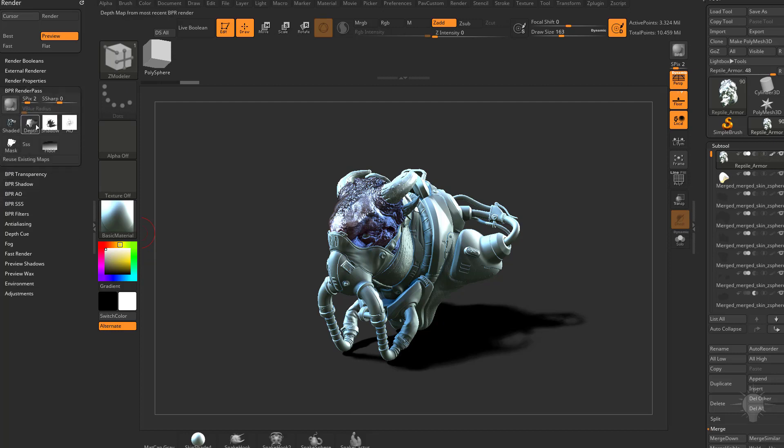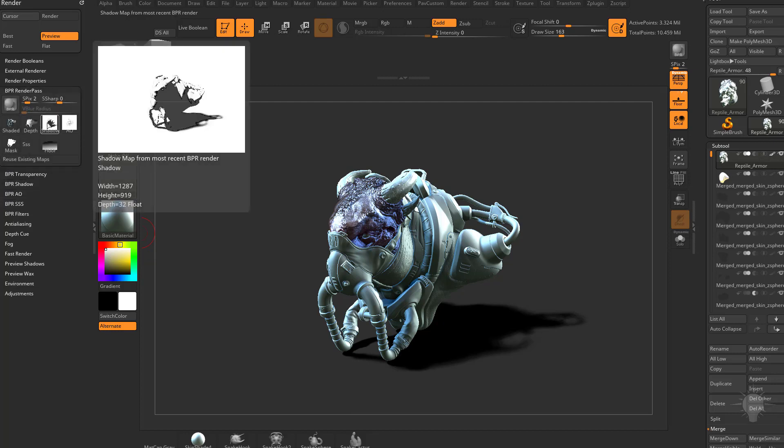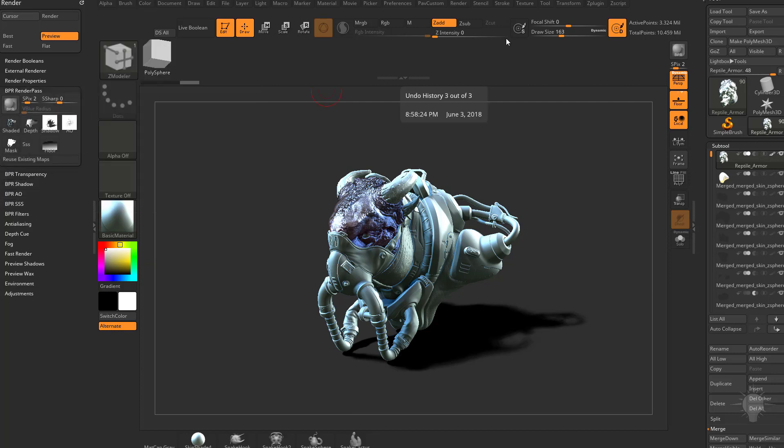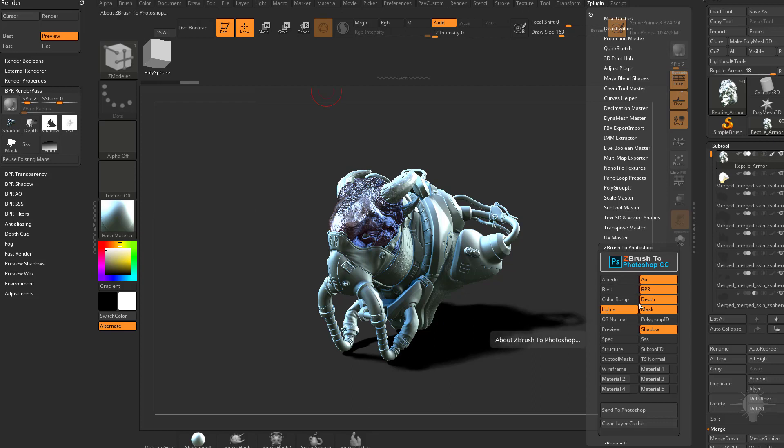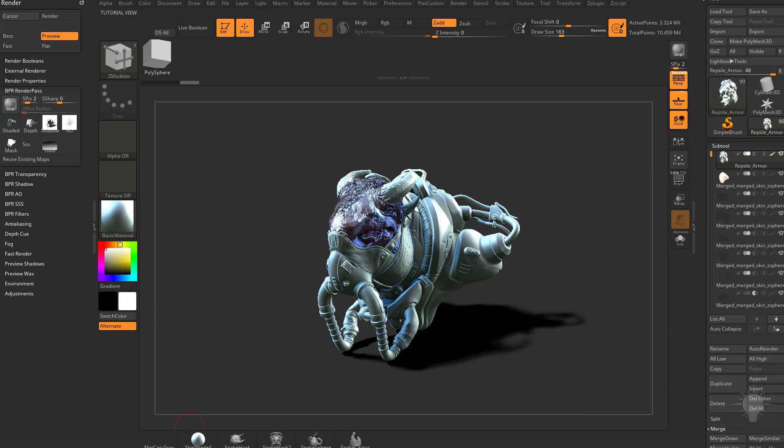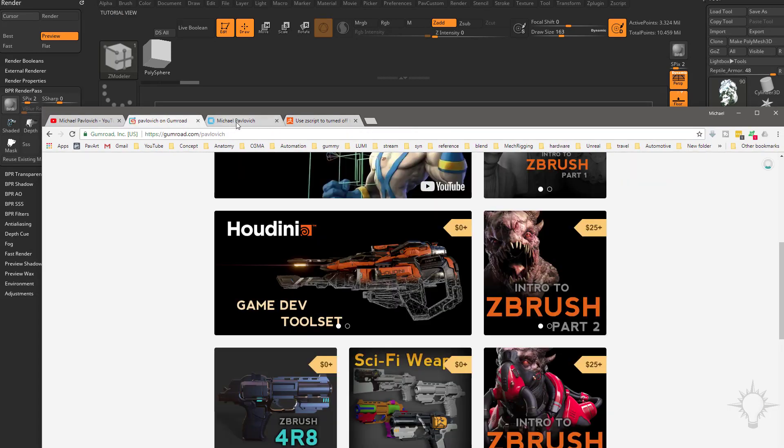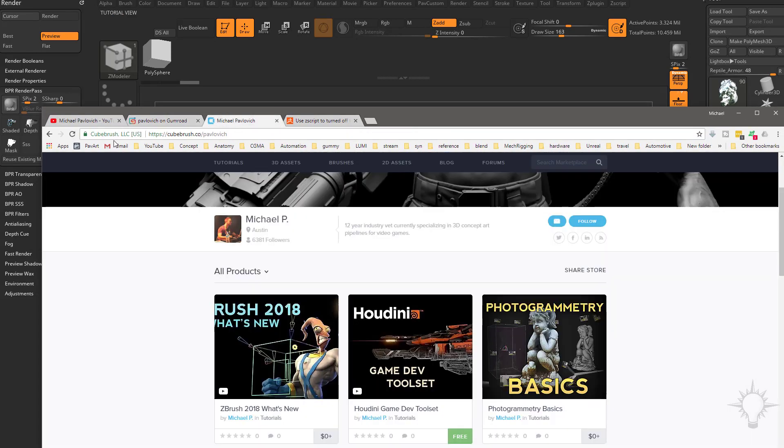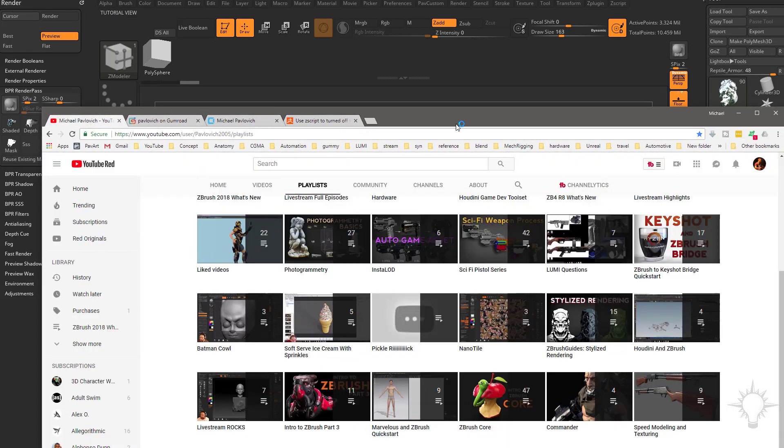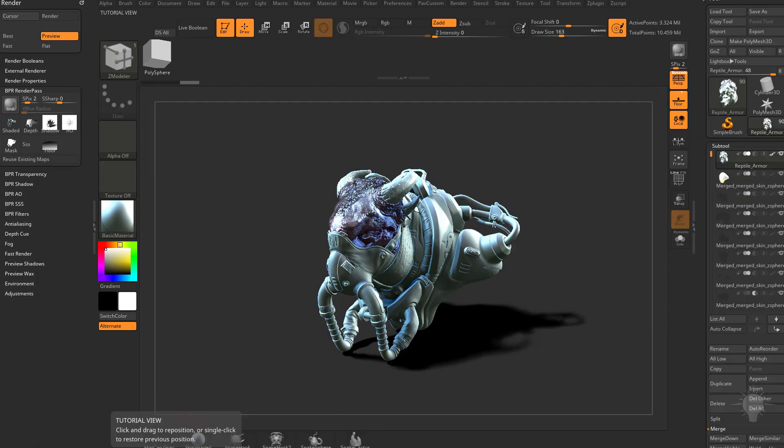Under your render passes, these are going to be the ones you can export. Or again, go to your Z-plugin and then just do send to Photoshop if that's what you want to do. Once you've got it in Photoshop, you can composite it all together. Again, on my Gumroad page or my QBrush page, the Intro to ZBrush Part 3 will walk you through those specifics.